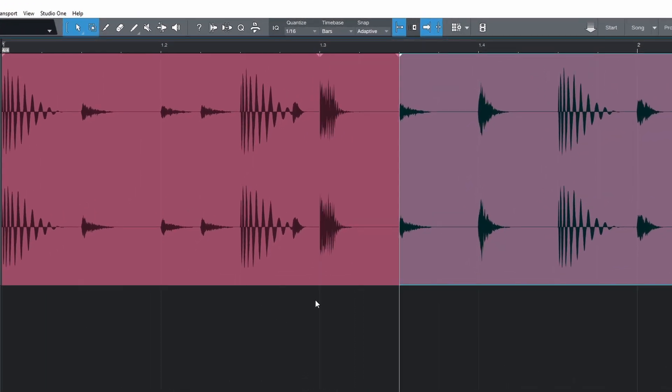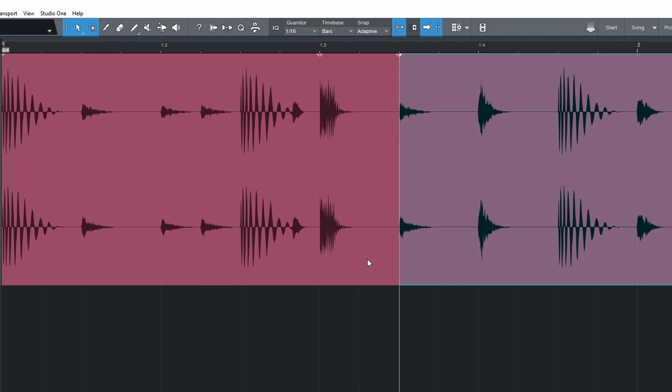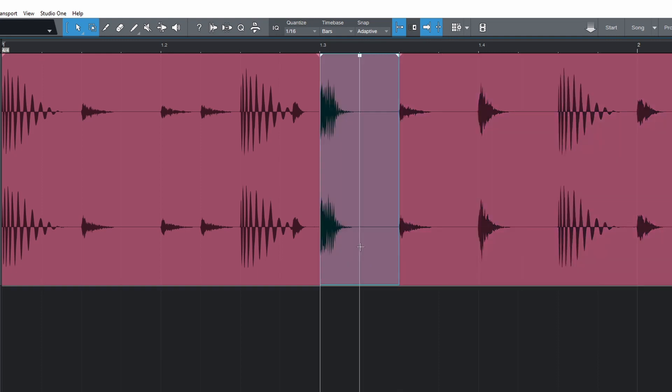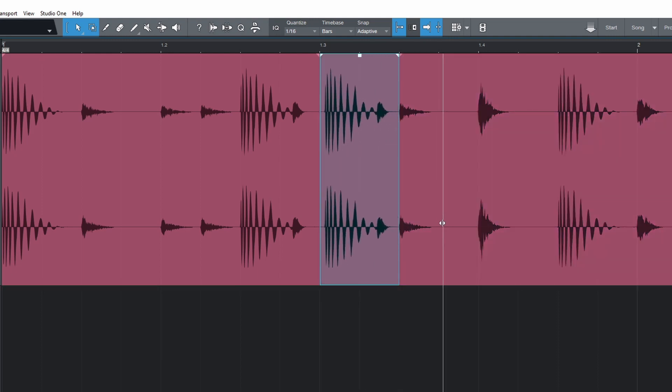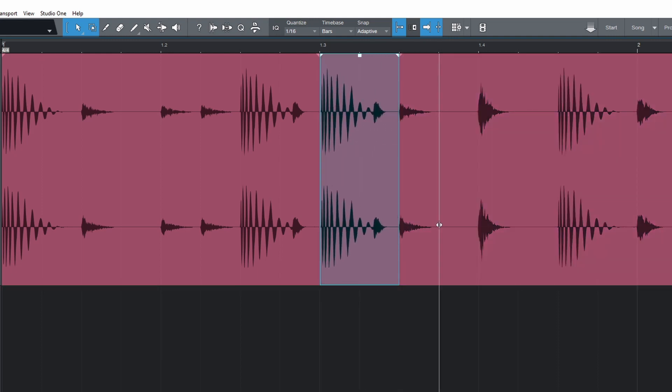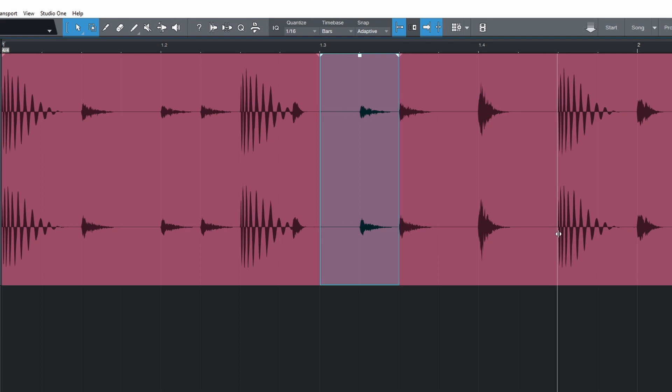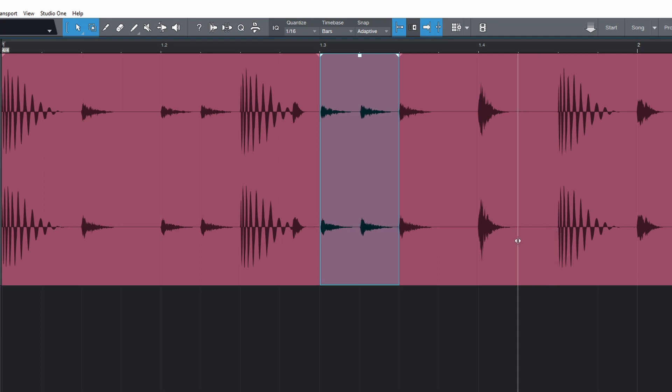Hold Ctrl and Alt then click and drag to slip edit. This keeps the same start and end points on the timeline but shifts the audio along.